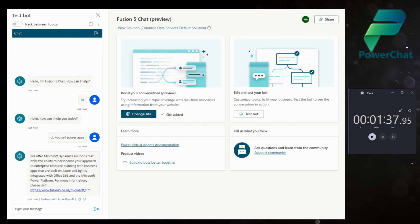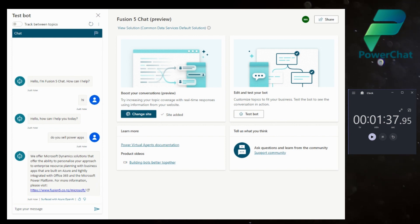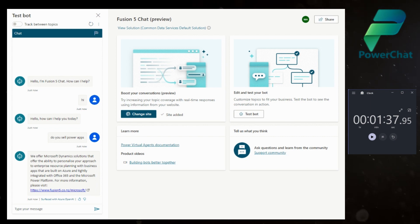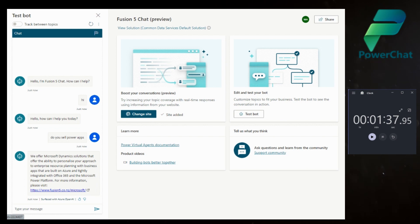In a minute and 37 seconds, I was able to create a Power Virtual Agent bot, and without creating a single topic, the bot is able to go and find information using the GPT model, using Azure OpenAI. Let's make sure this is not just a fluke and try again.